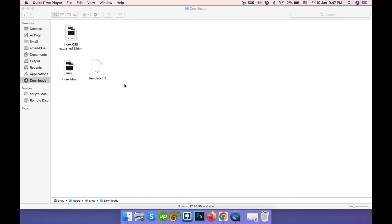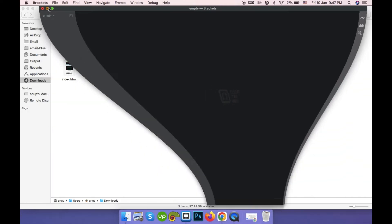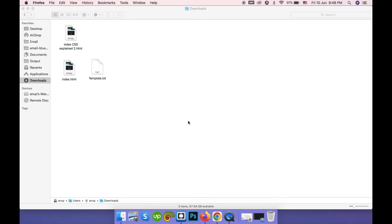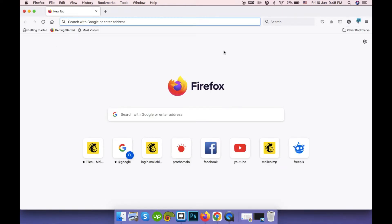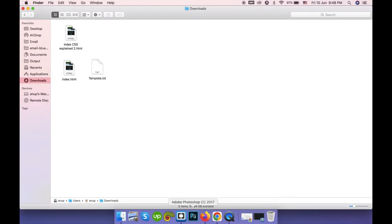What you will need to start this tutorial is a code editor. I am using the Brackets code editor. This is a free editor you can download from brackets.io. Notepad++ is another code editor you can use. The second thing you need is a browser — the most recommended browser is Firefox, as it does not manipulate any code and will provide a better output.